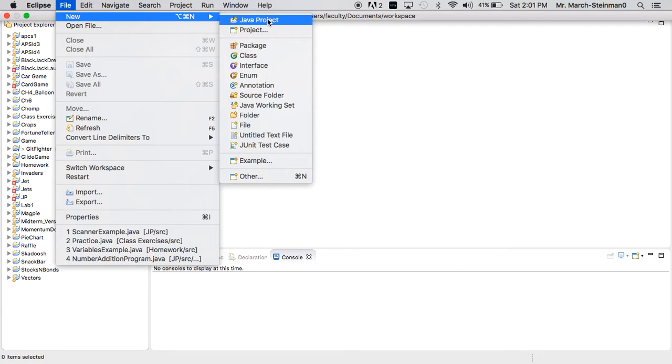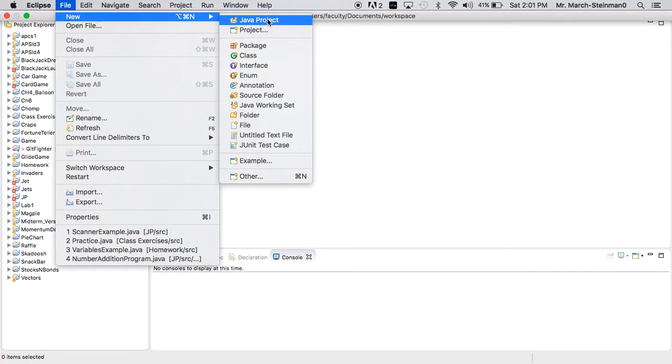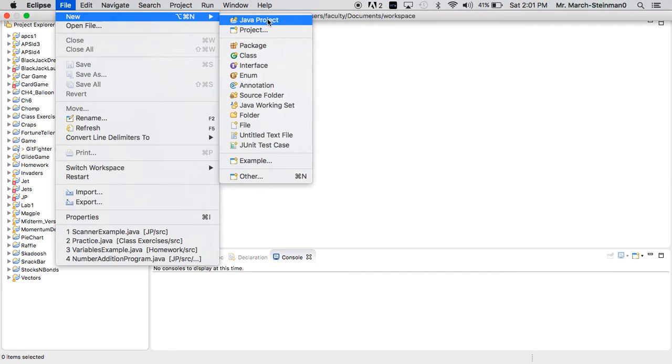Typically, you'll want to make a new project for each project we have in class. You'll probably want a Java project for examples and exercises, and maybe one for labs or for each lab, potentially. It's up to you, but the more you have and the better you name them, it may be easier to keep track of what you've done and where it goes.